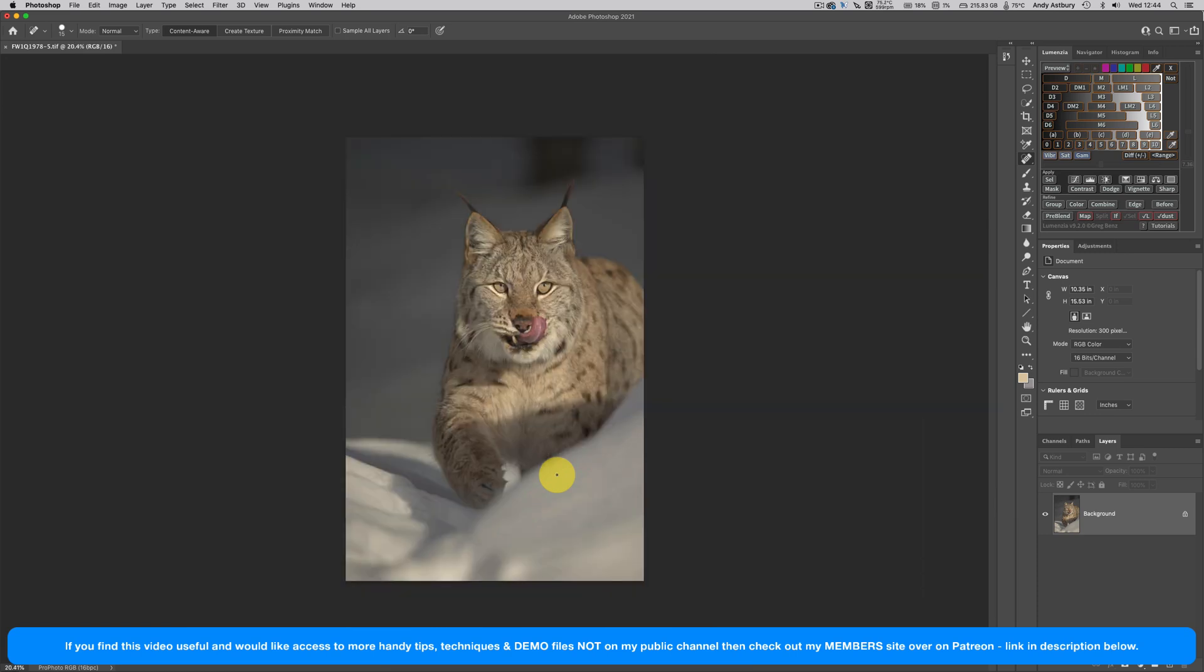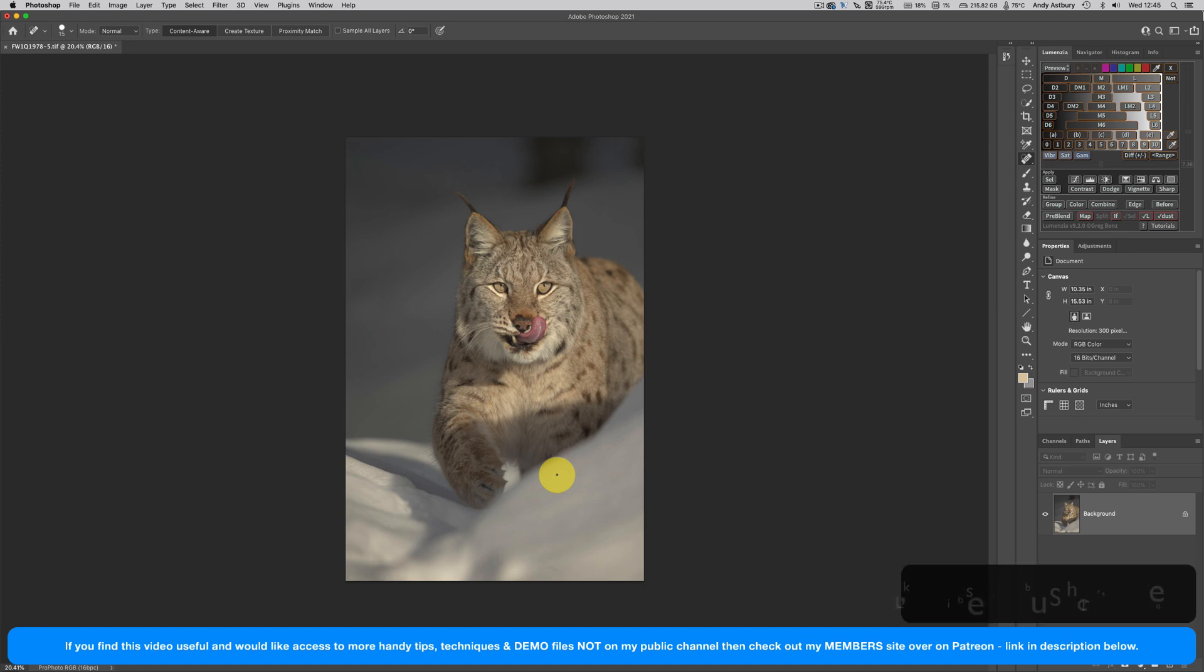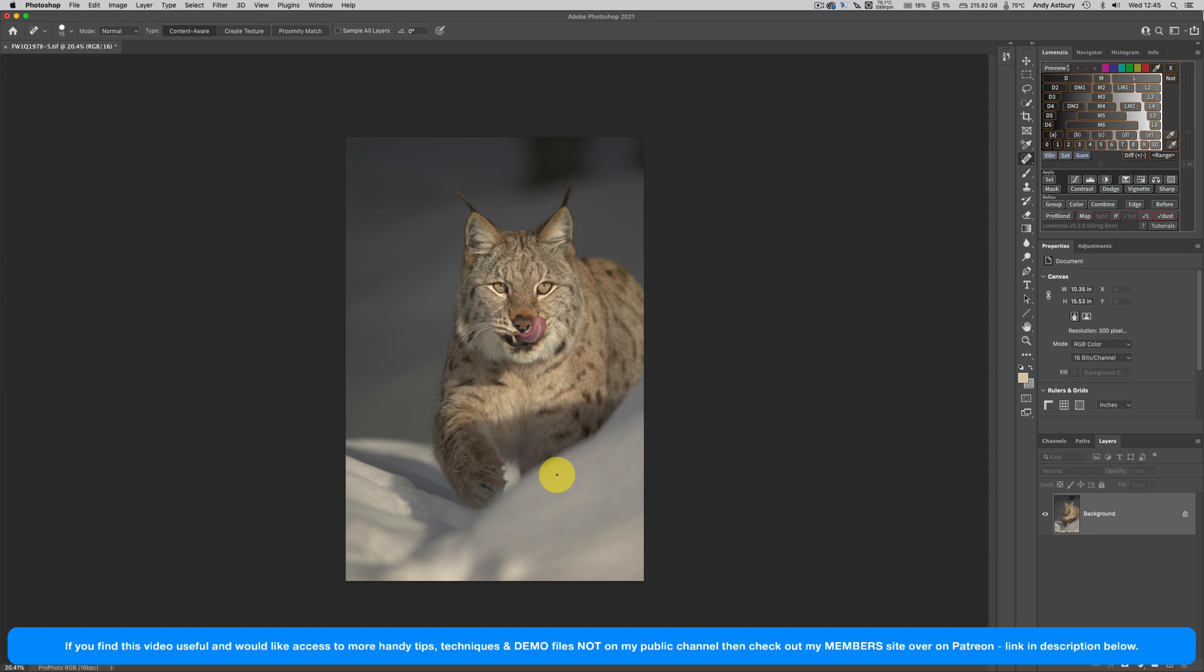That is my processing of this image. Don't forget, if you're a member over on my Patreon, you can actually gain access to this very raw file. If you like that video, give it a like, give it a nice comment below, thumbs up, share it. Until the next time, stay safe, stay well, keep taking the pictures, and I'll speak to you very soon.